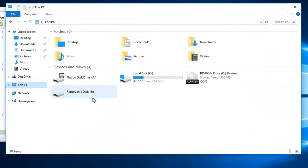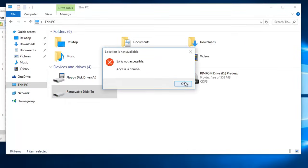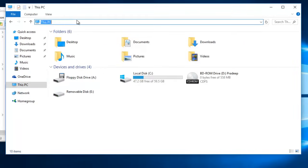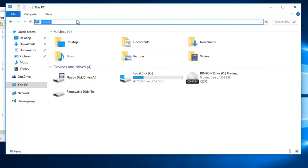No one will be able to access the USB drive, either from File Explorer, or from Address Bar, and even not from Run Command.